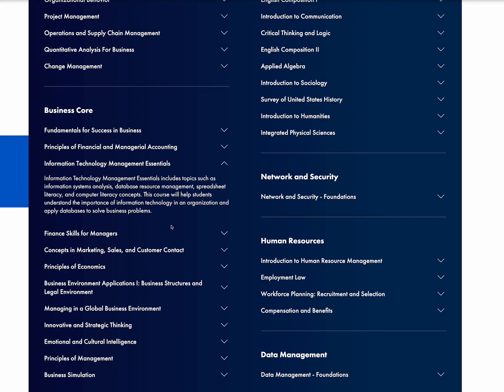Honestly, I felt like I probably could have completed it a little bit quicker than that, but I wanted to read everything that the material had to offer and really get a good understanding of the database resource management and spreadsheets.